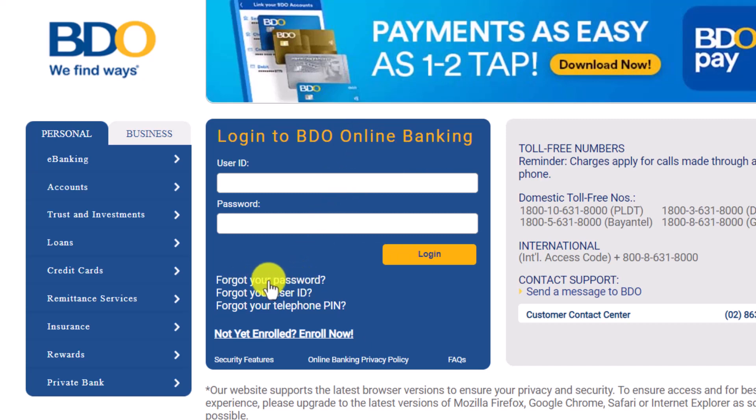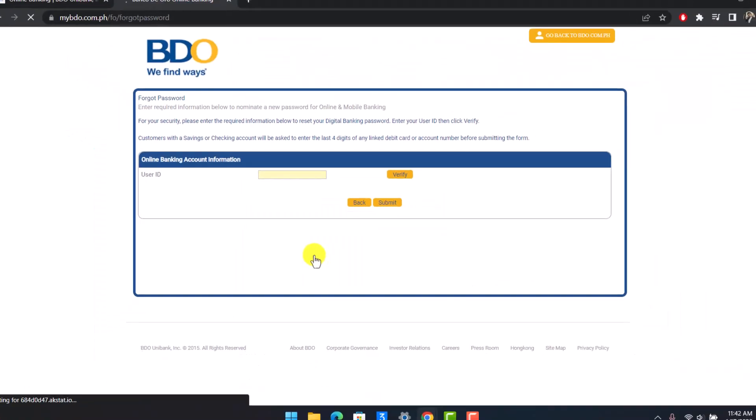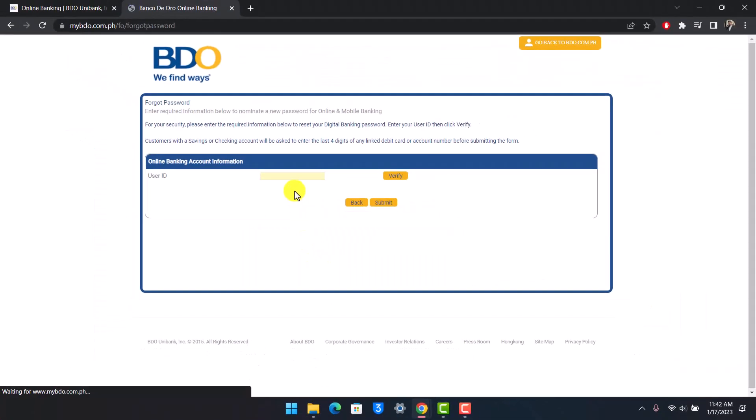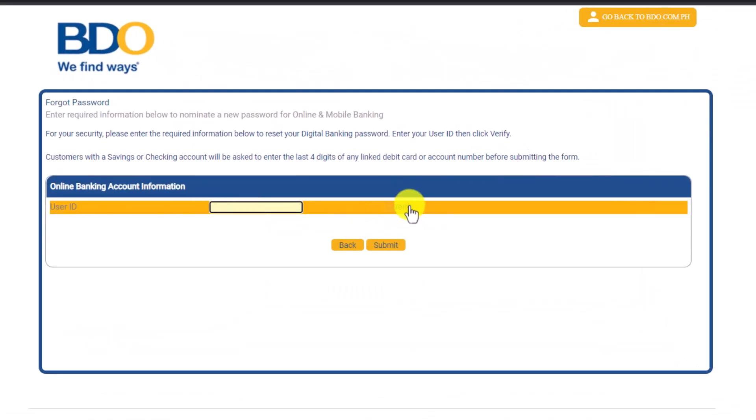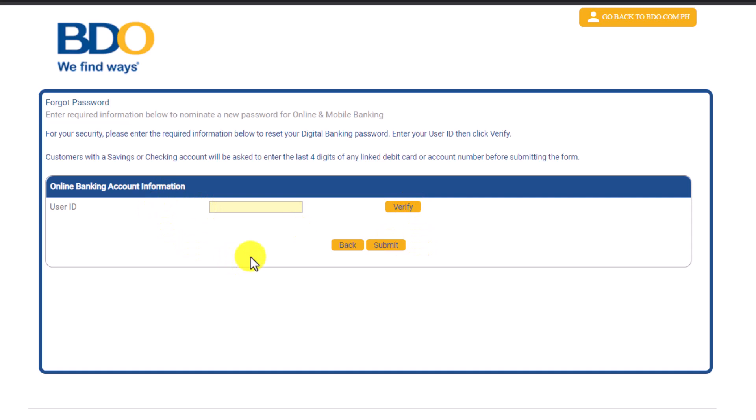Just click on the option called forgot your password. After you do that, first of all you have to enter your user ID. Then after that you have to verify, it will ask you to verify with other details such as your bank account number or maybe your card number and so on.